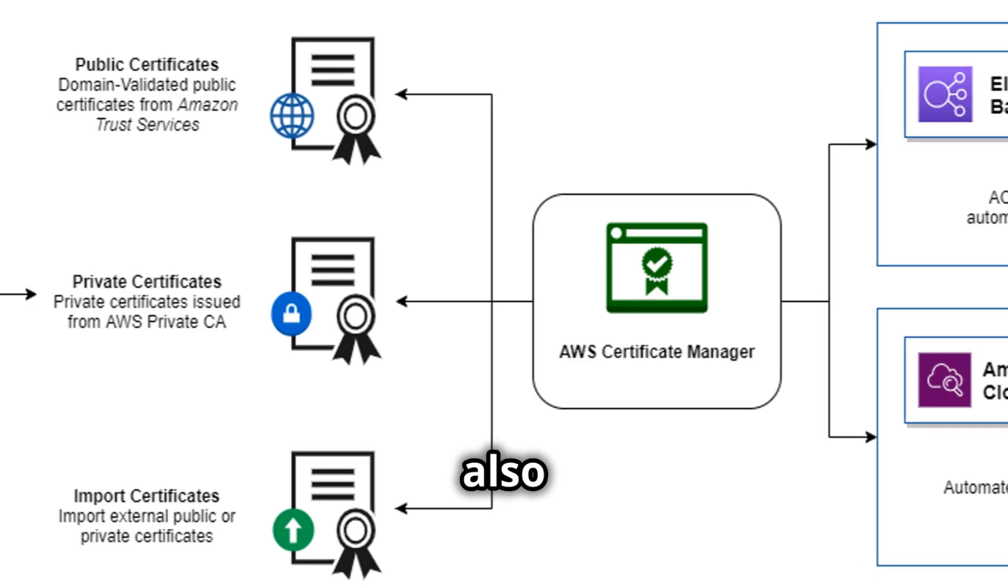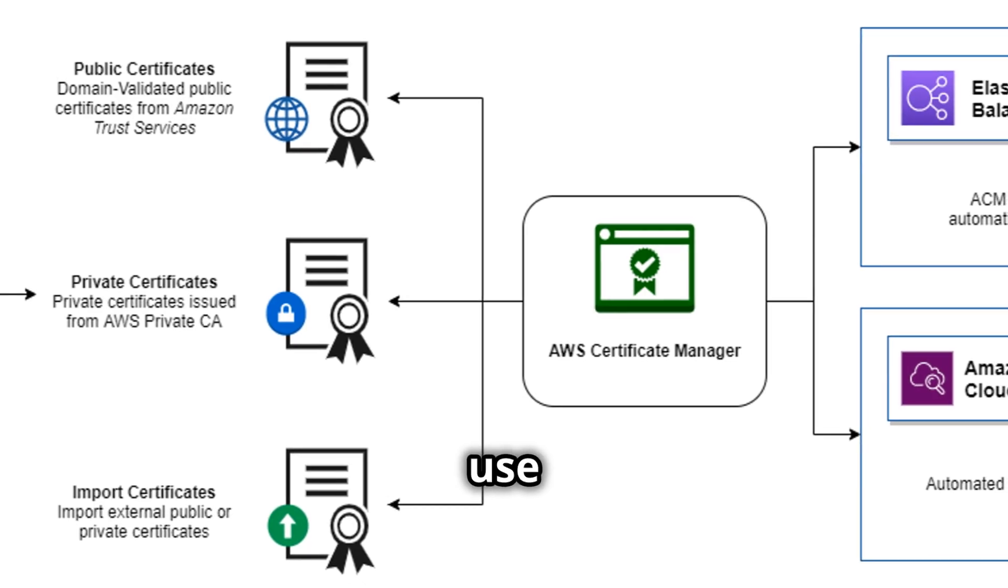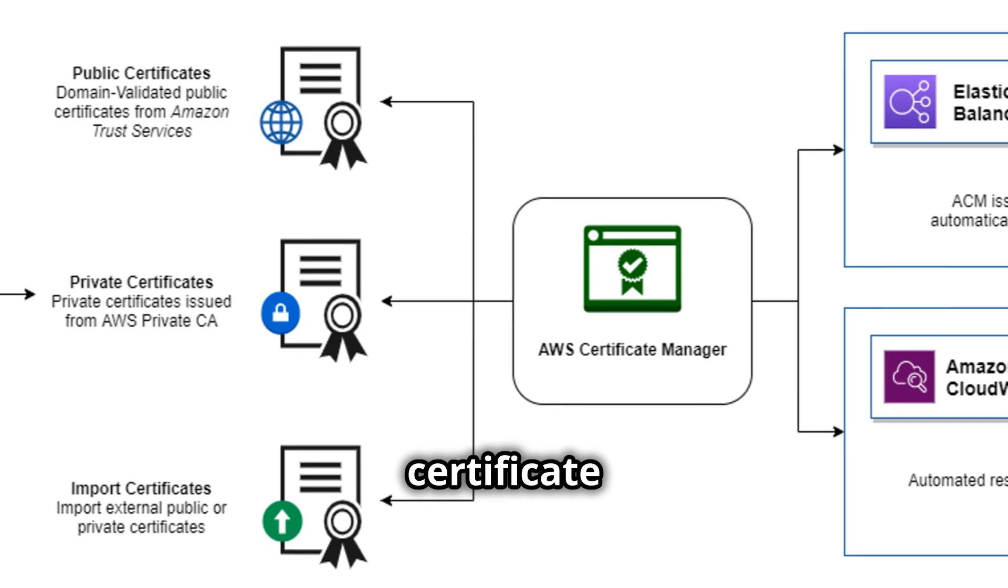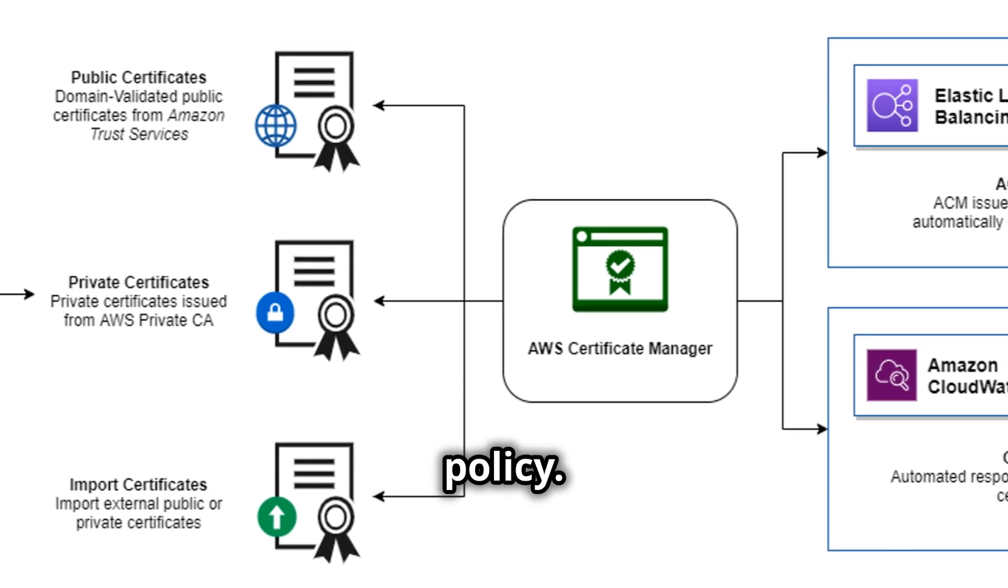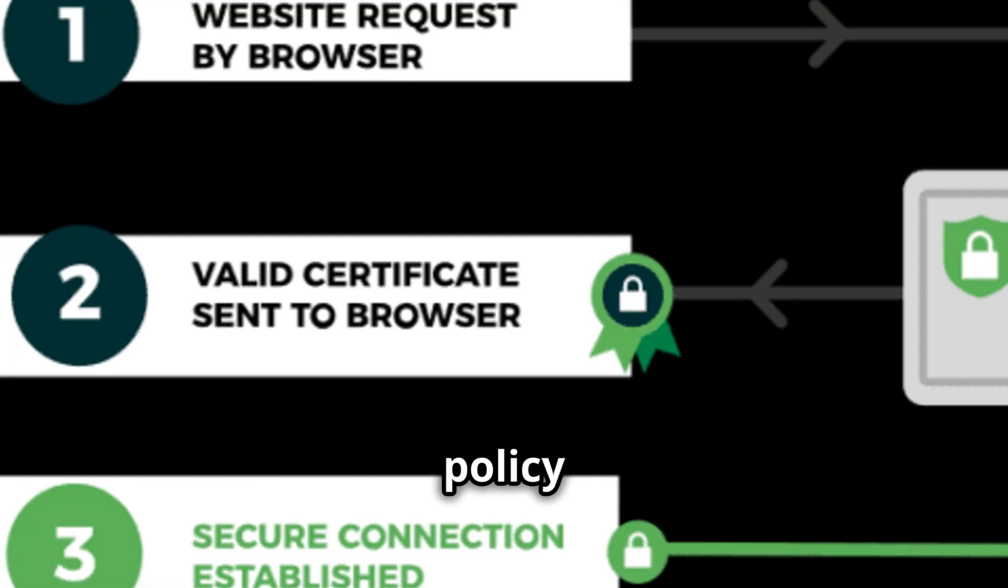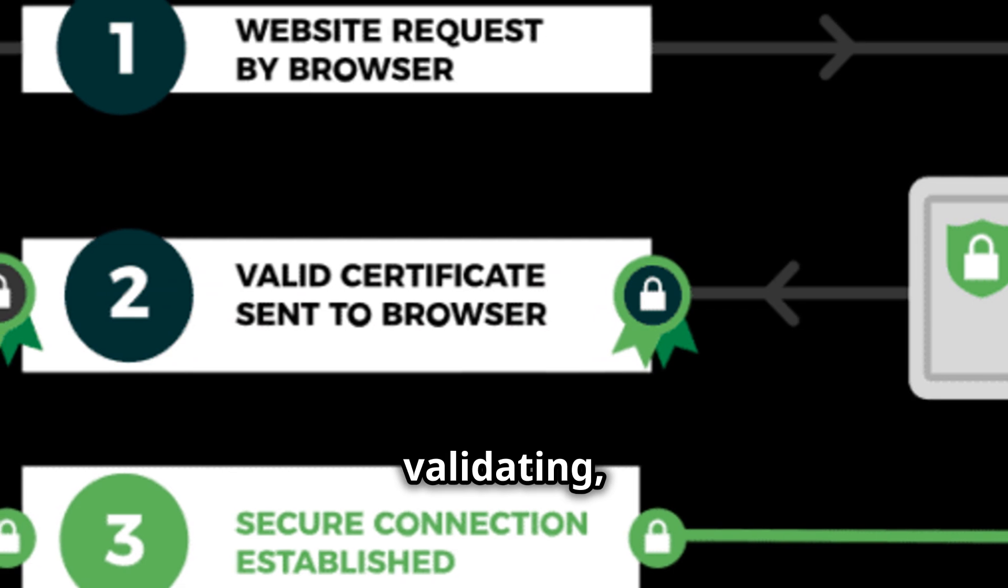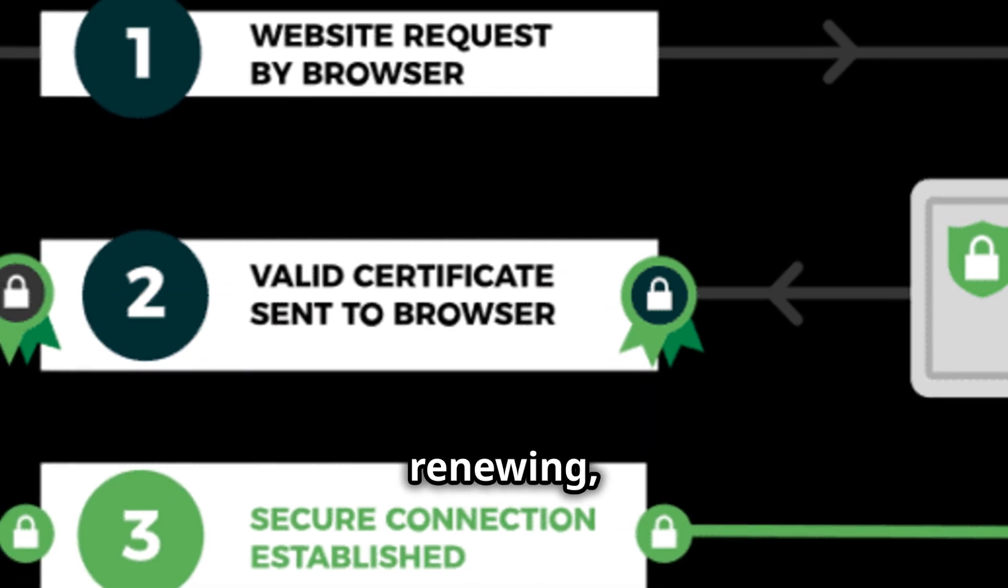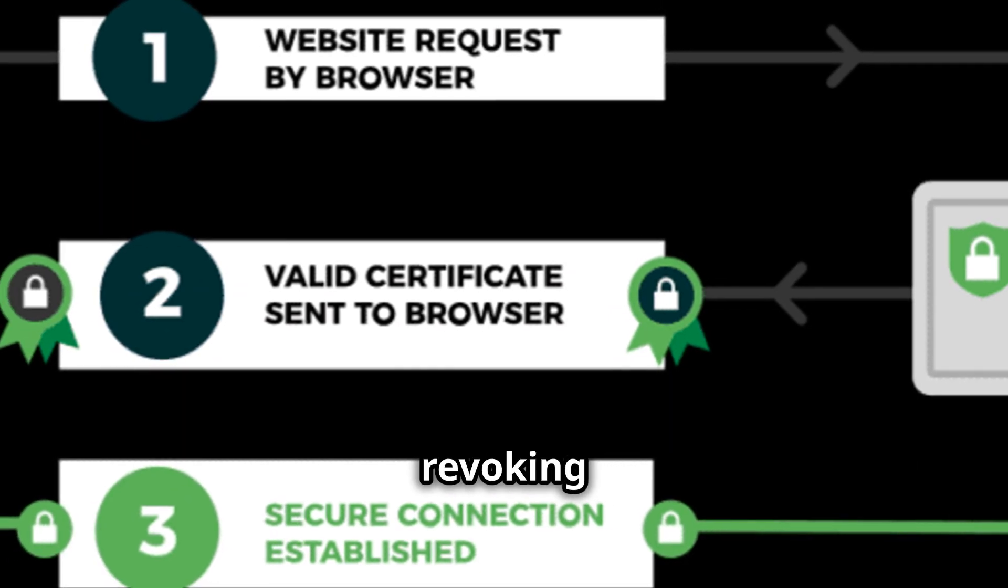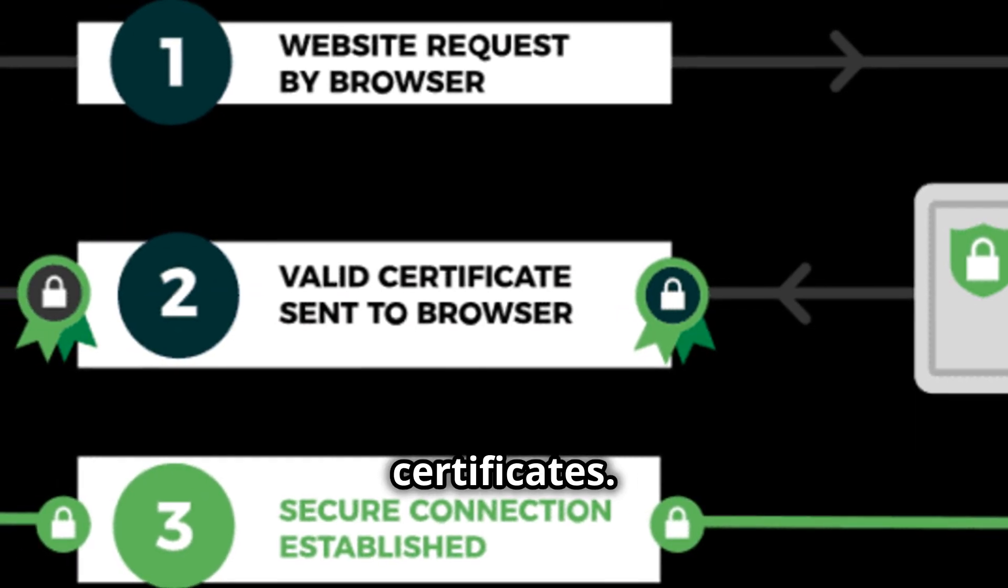It is also recommended to use a strong certificate management policy. This policy should outline the procedures for requesting, validating, deploying, renewing, and revoking certificates.